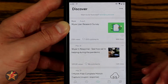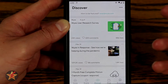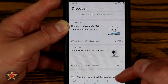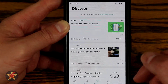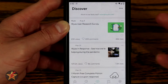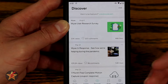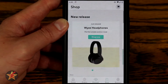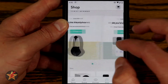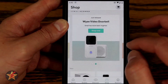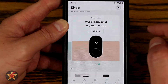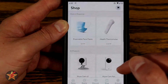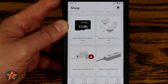The Discovery section has changed over time — it used to show other users' Wyze cams, but now it's more of a promotional and information hub, almost like a blog from Wyze themselves. The Shop section is also built into the app — for example, Wyze is releasing headphones, a doorbell, and a thermostat, and this is where you'd find that information as well as anything else Wyze sells.